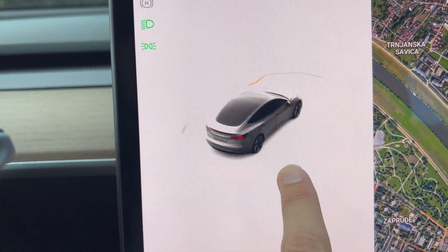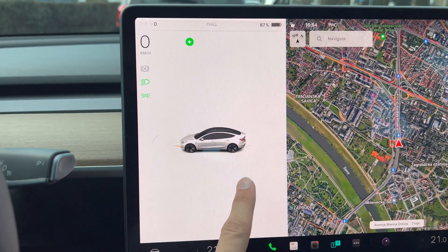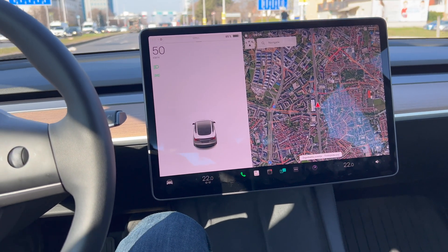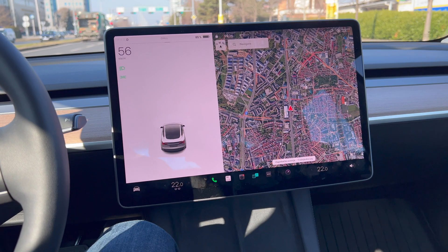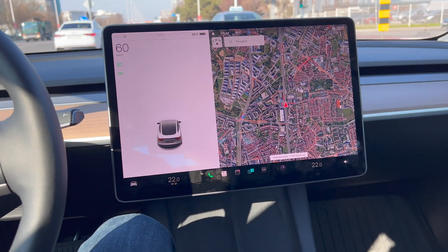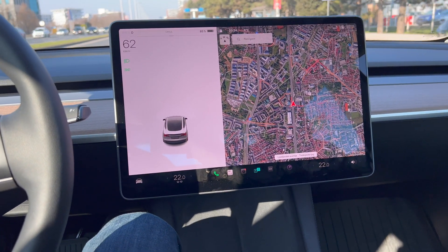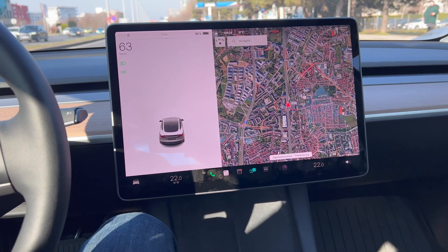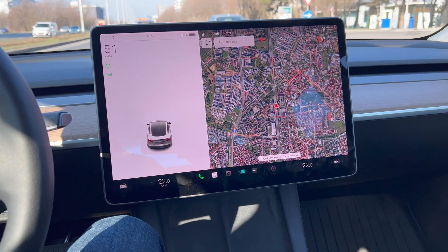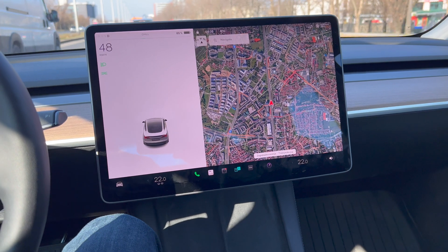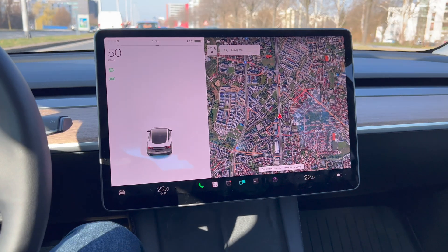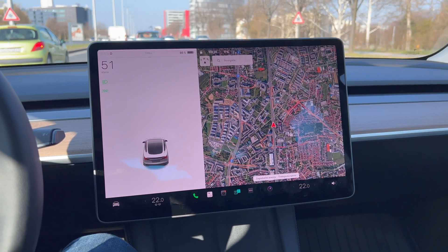Even the navigation froze a few times. Resetting the MCU with the two scroll wheel buttons on the steering wheel did not help — that was the soft reset. Even the hard reset — holding the brake and holding those two buttons, then letting it go for two to five minutes and pressing the brake to turn it on — did not help. There's another option to disconnect the battery, but that was really not recommended, so it's better to go to the service.